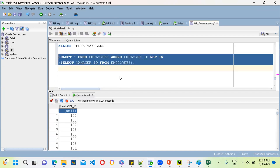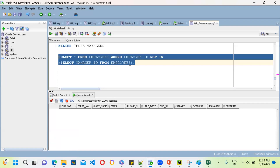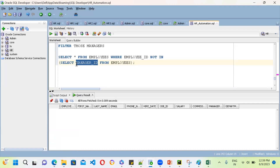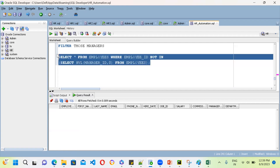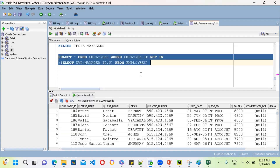There's an issue because one of the manager_id column values is NULL. Whenever you see this situation, you need to use the NVL function to handle the NULL value. Once you apply NVL, you can correctly get the employees who are not managers.